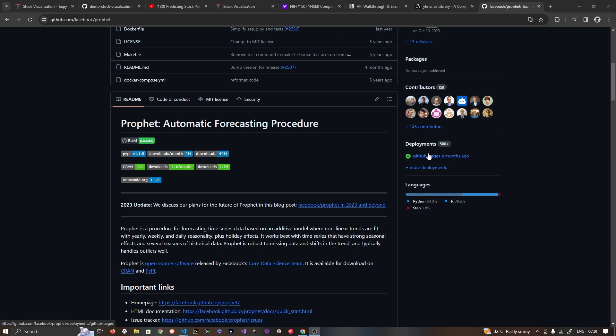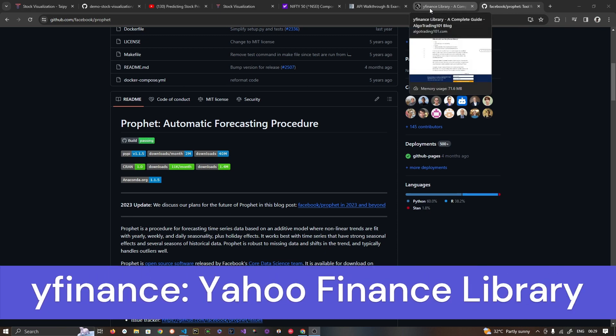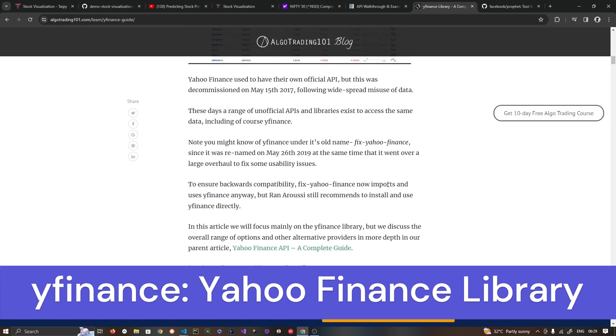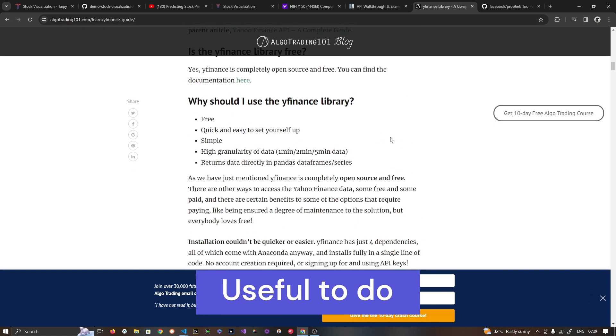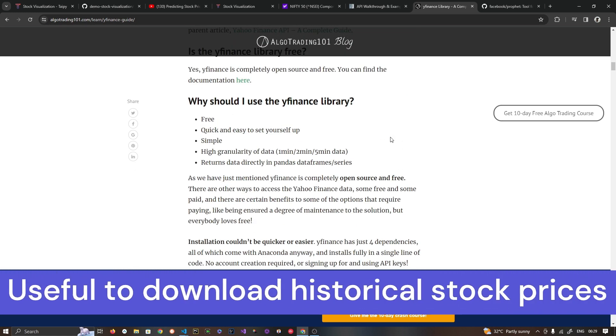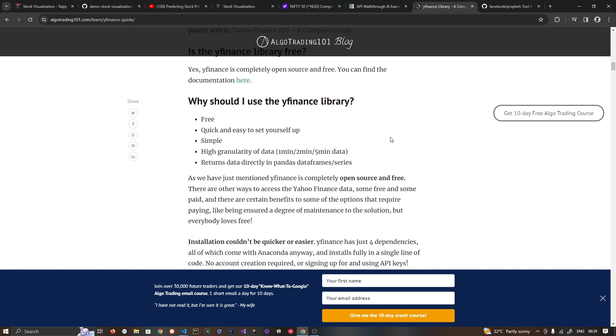So it is a very good library to have or forecast some future data based on some historical data and it's very easy to use. On top of that, to fetch the stock market data we are going to use this YFinance library. It's a Yahoo Finance library, it is free to use. So this particular tutorial is only for educational purpose. So let's get started with the project.